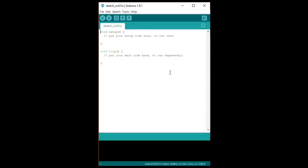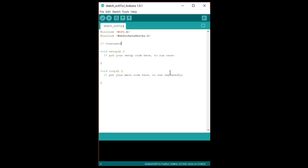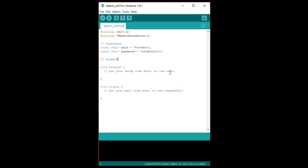At the top, include the Wi-Fi and WebSockets server libraries. We'll store our Wi-Fi SSID and password in some strings and create a WebSockets server object. Note that we're telling the server to listen on port 80 here.